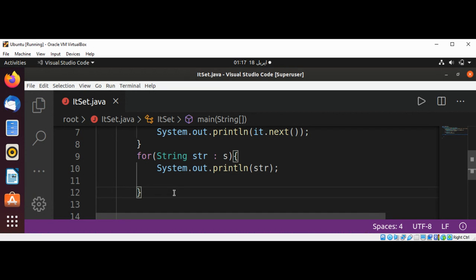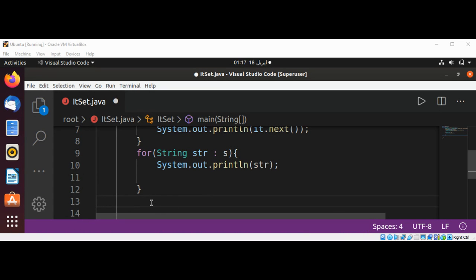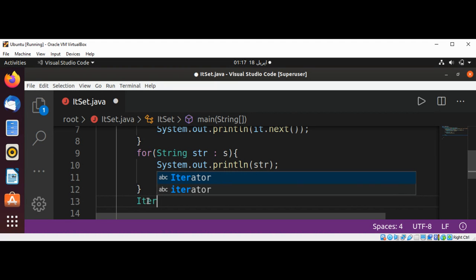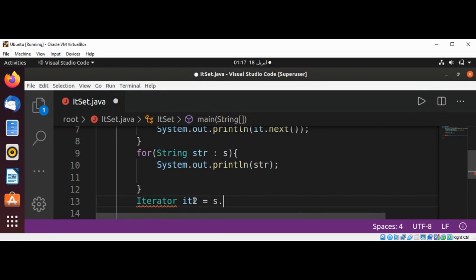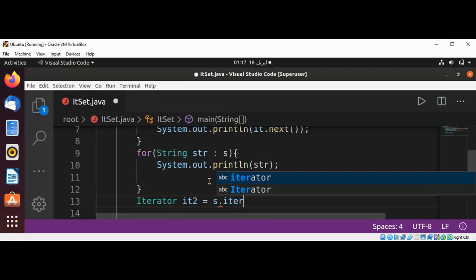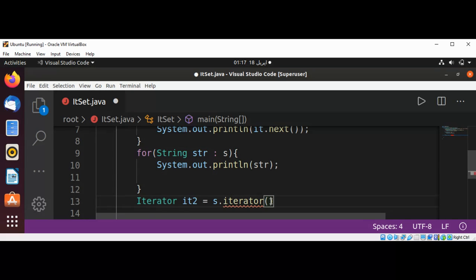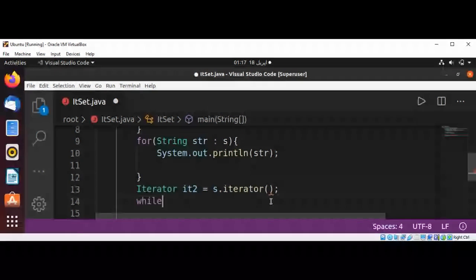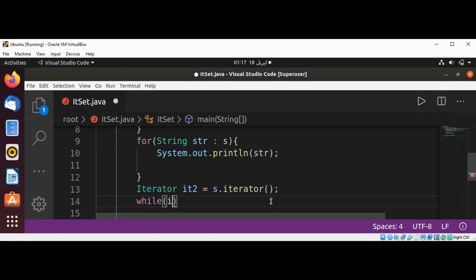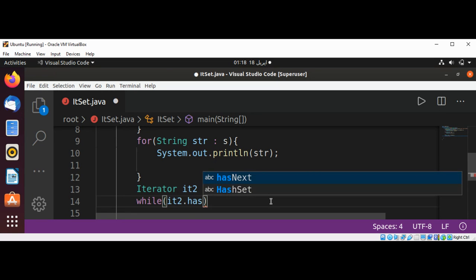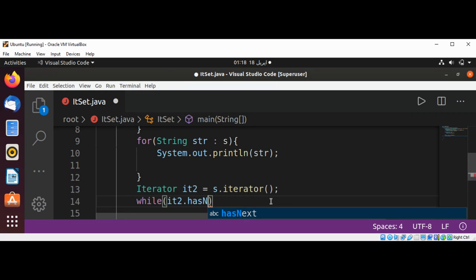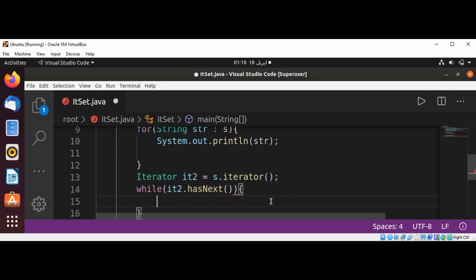You can also use Iterator with a while loop. Create Iterator it2 equals s.iterator(). Then in the while loop, check if we have any elements using it2.hasNext(), and print using System.out.println(it2.next()).